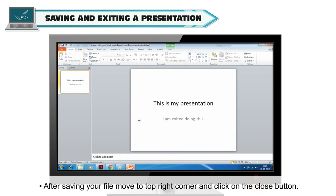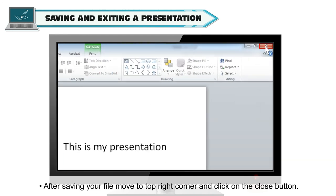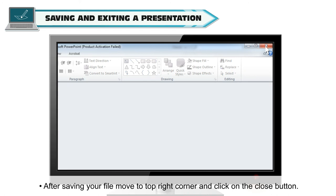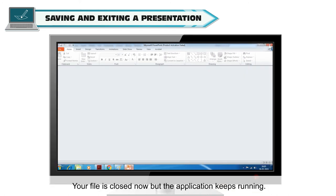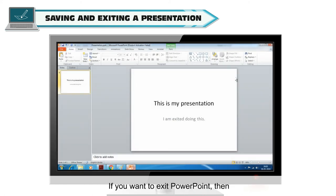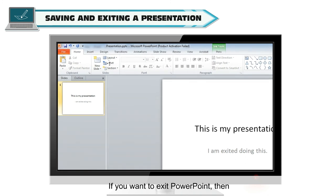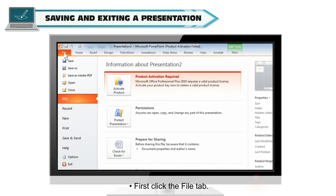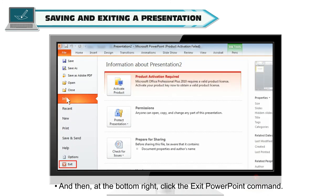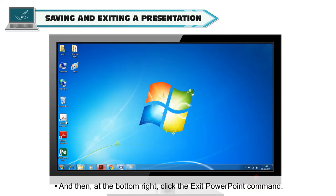After saving your file, move to top right corner and click on the Close button. Your file is closed now but the application keeps running. If you want to exit PowerPoint, then first click the File tab and then at the bottom right click the Exit PowerPoint command.